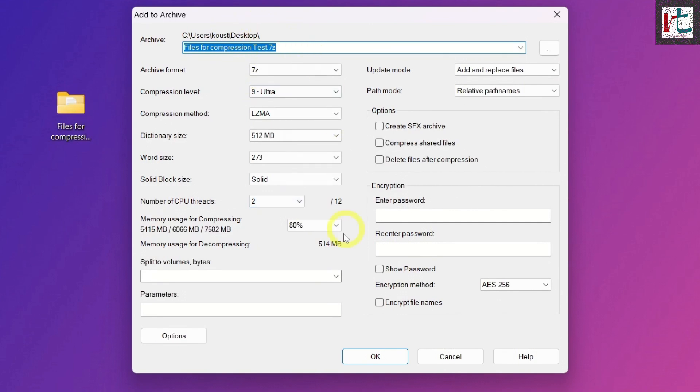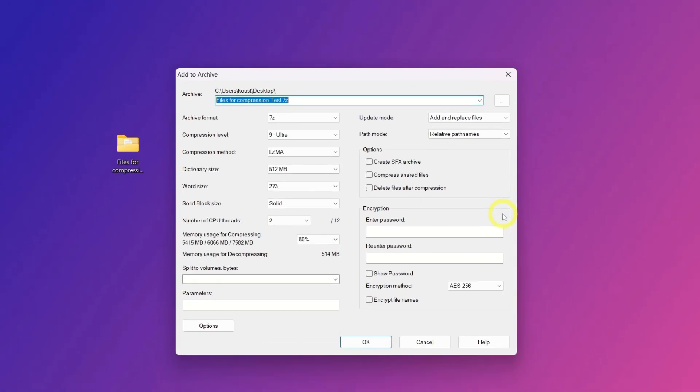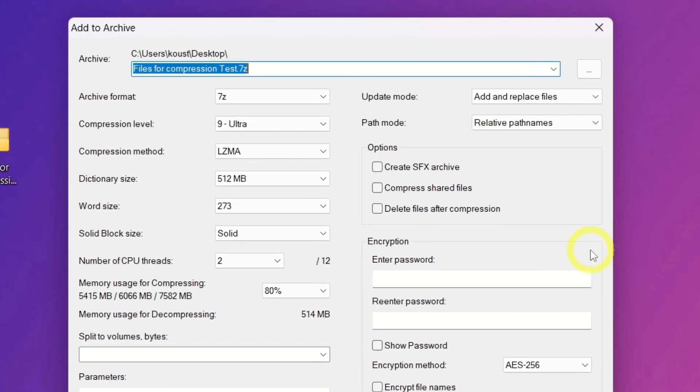And now, this is the 7-Zip window where we'll adjust the settings to get the highest possible compression. Let me explain each setting in detail so you know exactly why we're choosing these values and what would happen if you changed them.